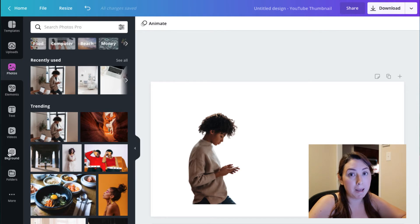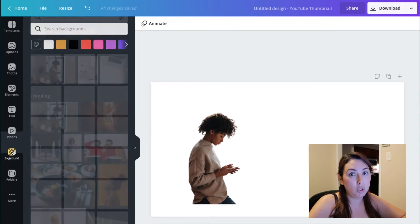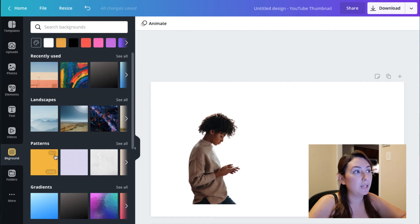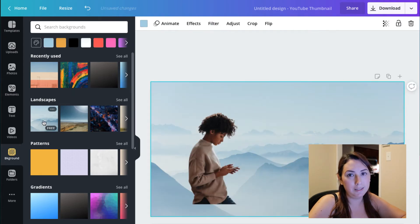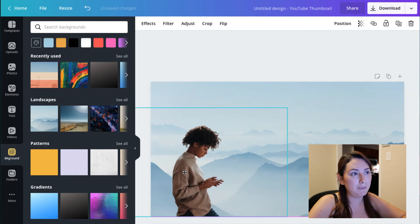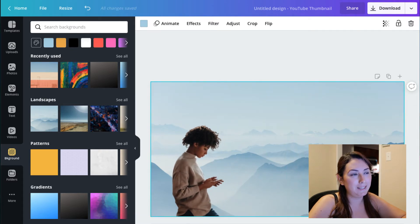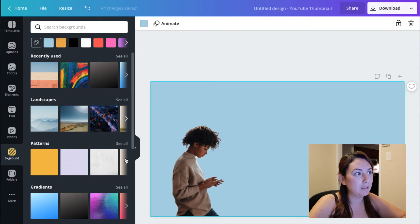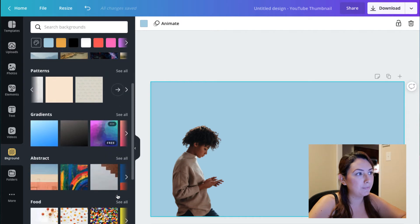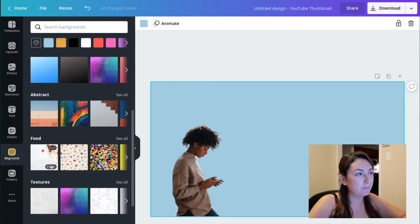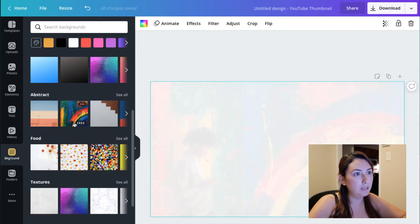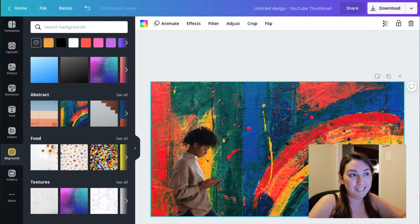You can also add a background by choosing 'Background' here. Let's say you want to choose this one, which will be a little bit epic but it's nice to do this, and you can just play around with different backgrounds.